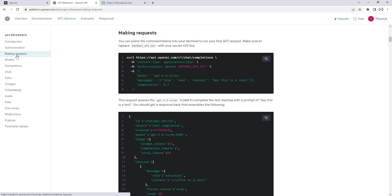If you click on that, it is the HTTP request that we are going to use. Our API will work on an HTTPS basis — that is, Hypertext Transfer Protocol. There you can see making a request with HTTPS: api.openai.com/v1/chat/completions. This is for the chat purpose.